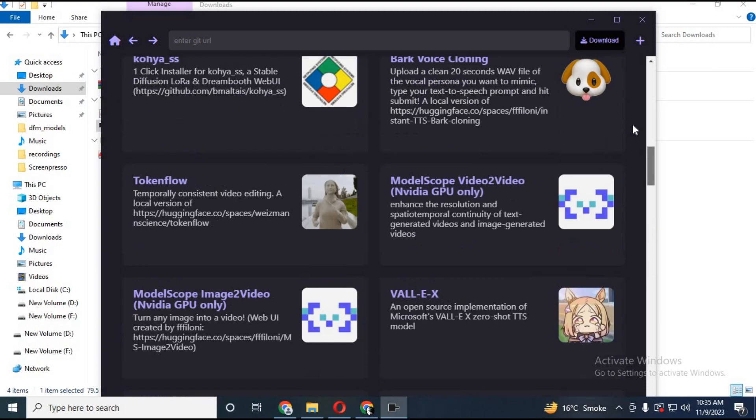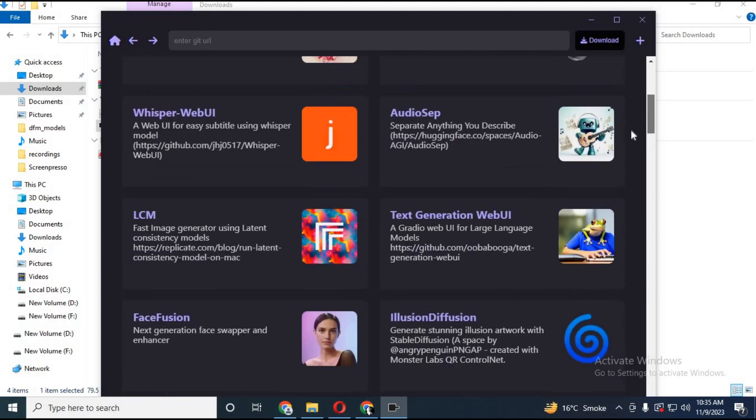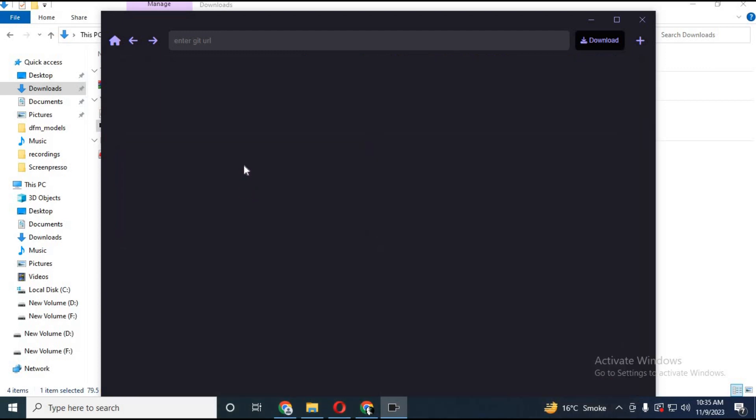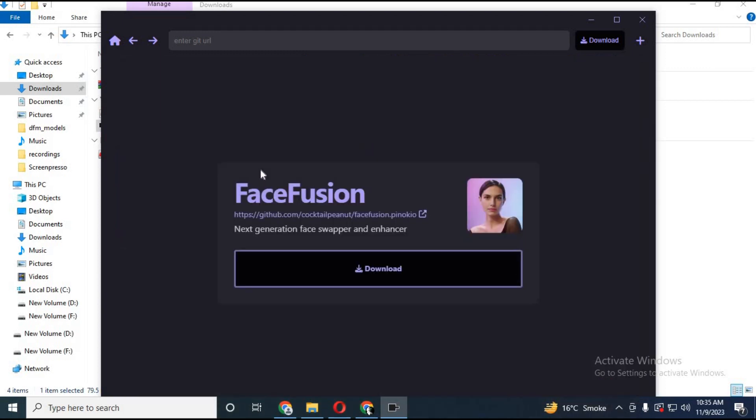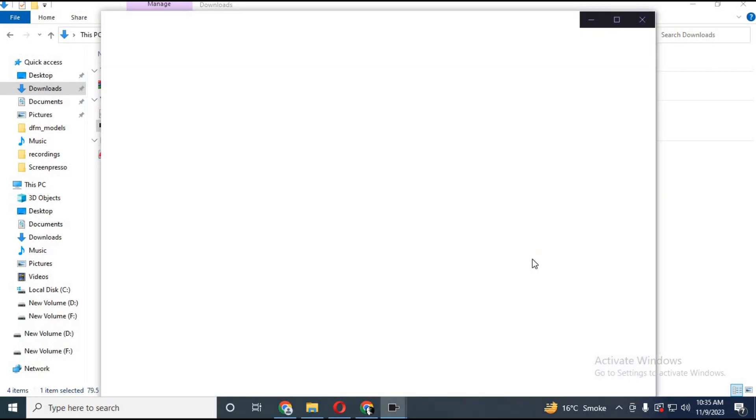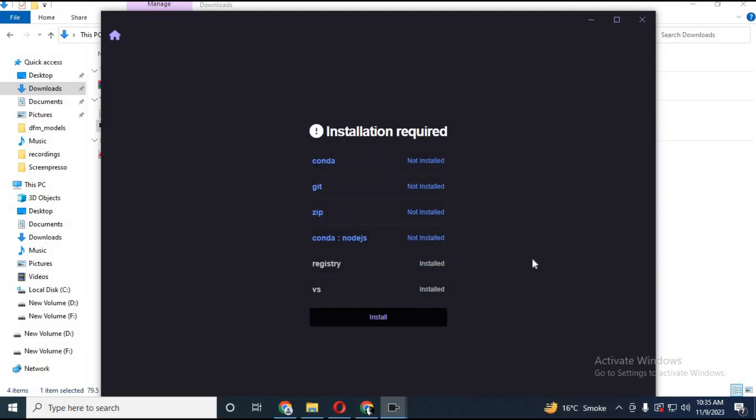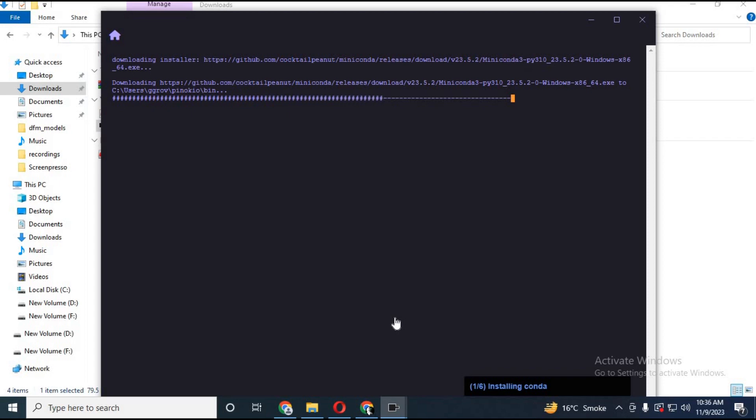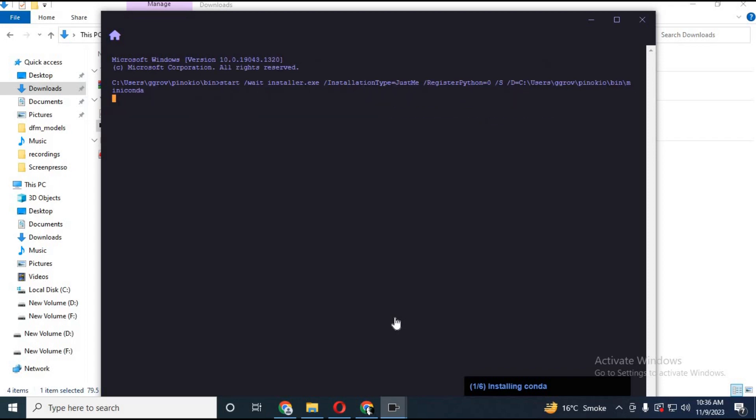For now I am going to choose FaceFusion. Click on the software you want to install, then click on download. There you will see a list of everything needed to be installed to run this. Click on install and it will automatically install everything. Even if you don't have a GPU, it will automatically change modules.